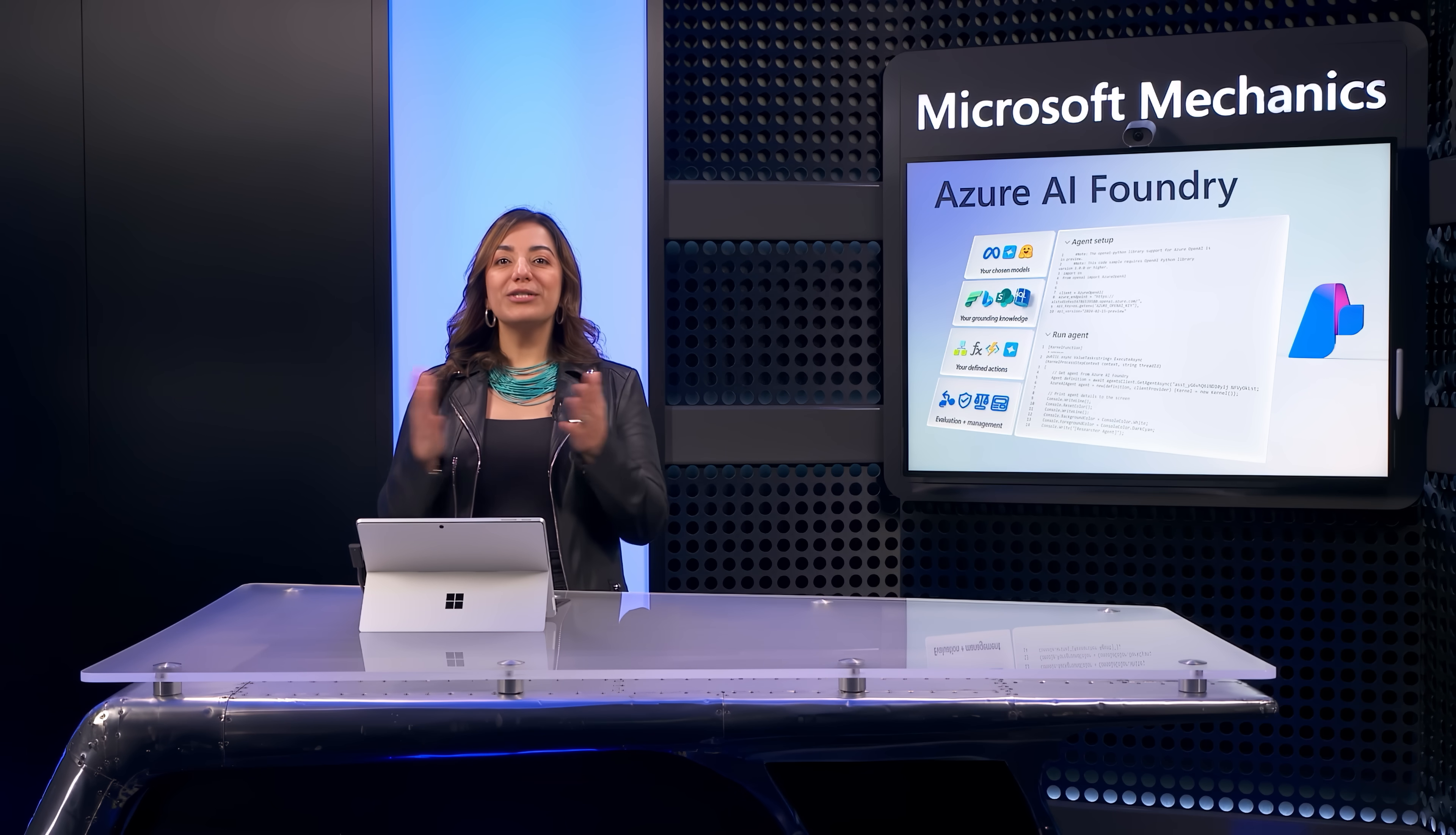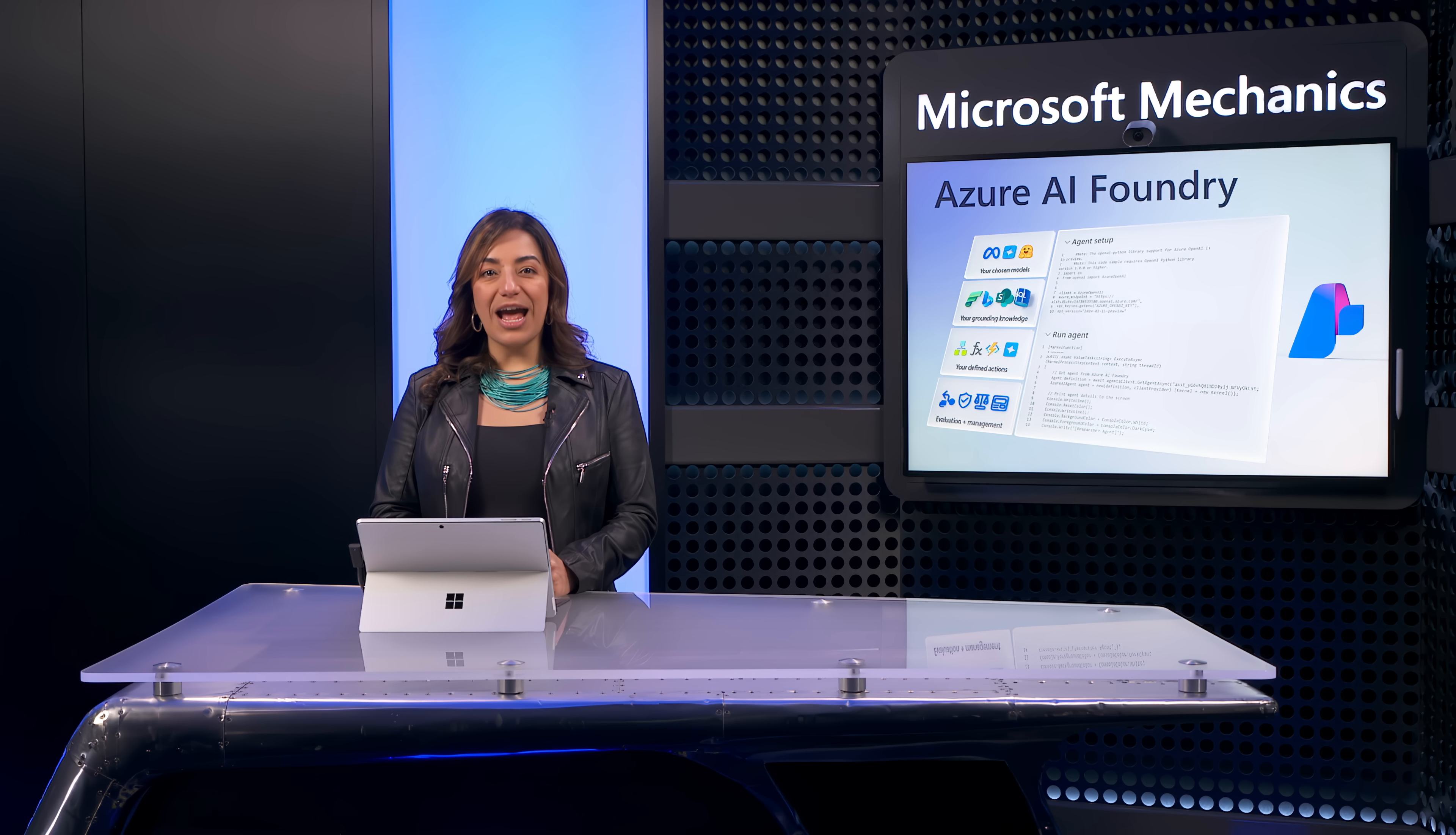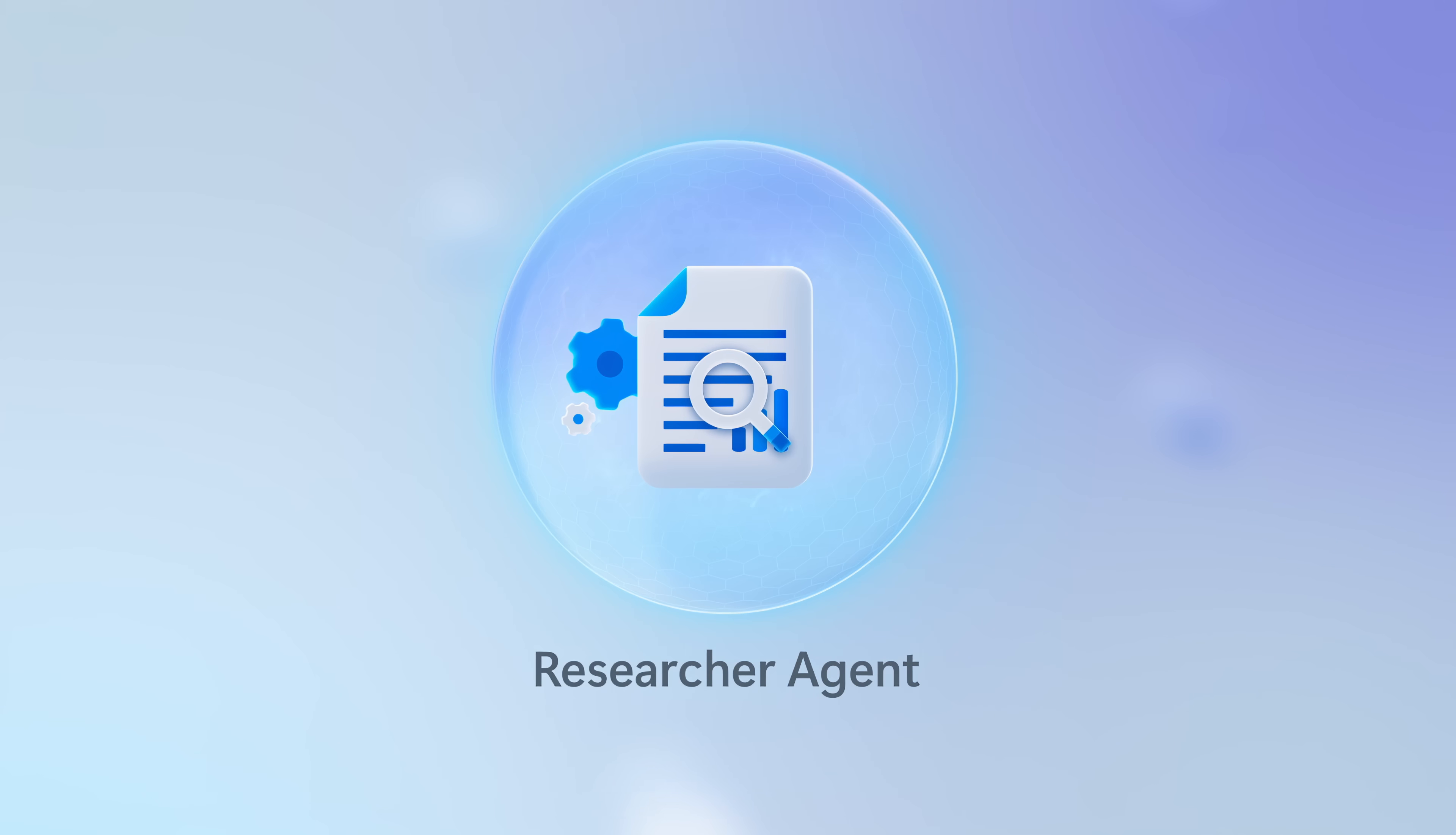So, with our tour complete, next, let me show you how you can create a multi-agent application using Azure AI Foundry along with Semantic Kernel for orchestration. I'll start by explaining the agentic app scenario, which should sound familiar if you've ever written a report.